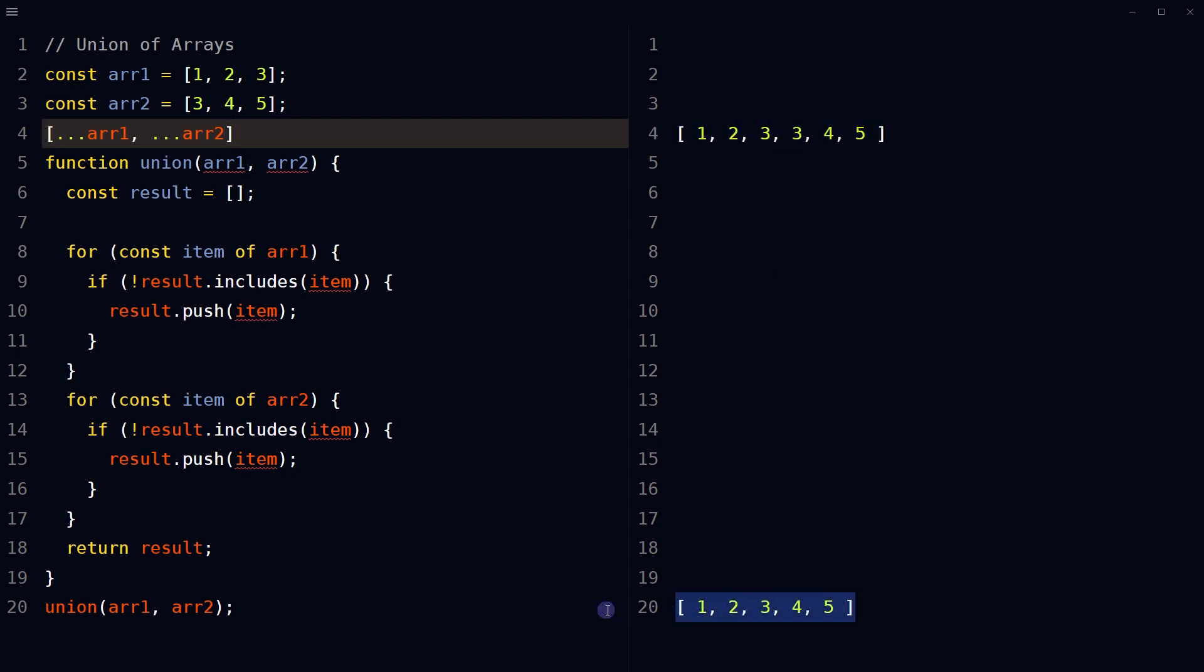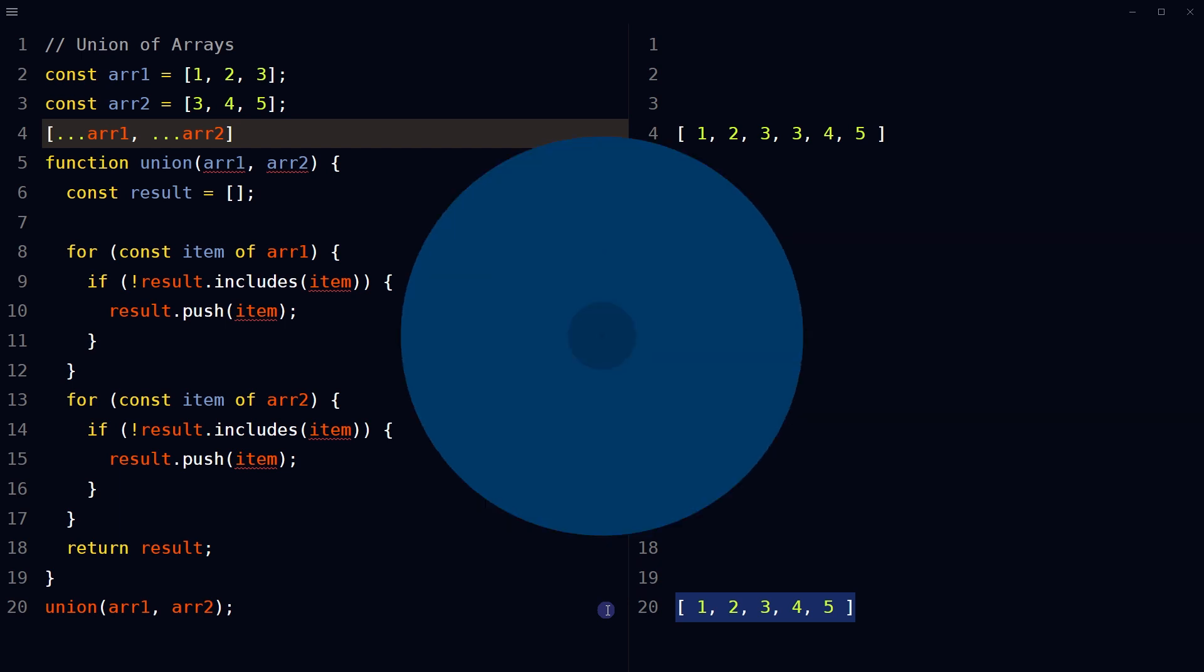Here no duplicates, so now we don't have duplicates in the resulting array. And this is how we can find union of arrays without duplicates in JavaScript. I hope it helped. Like, share, subscribe, and I will see you in the next video.